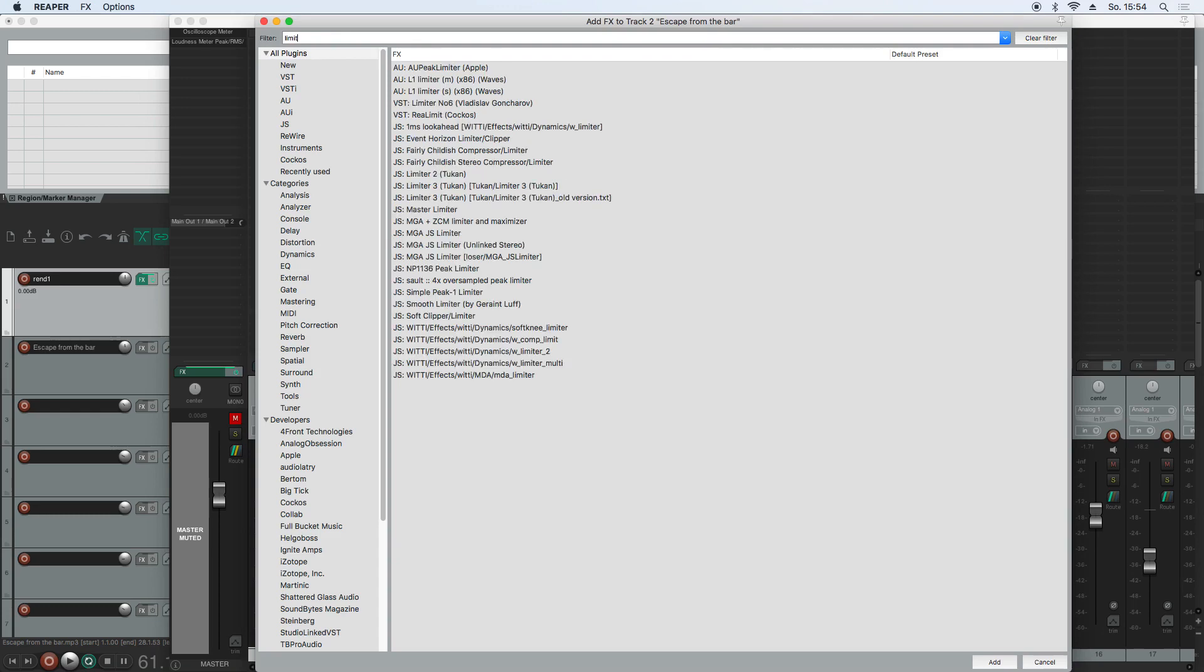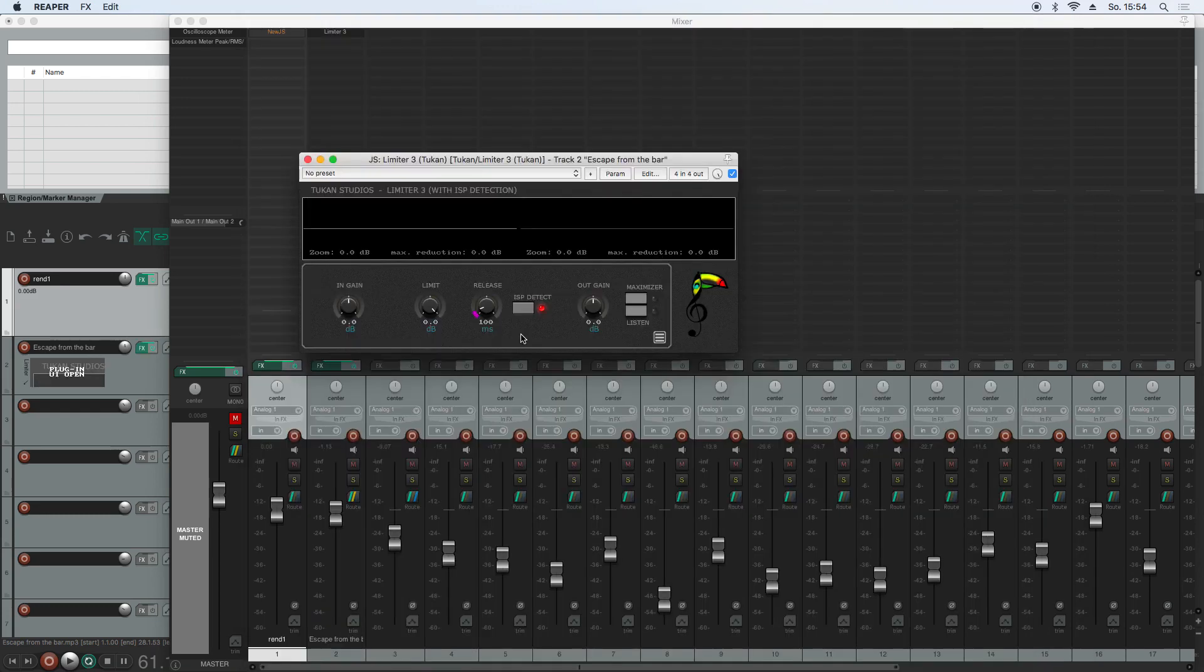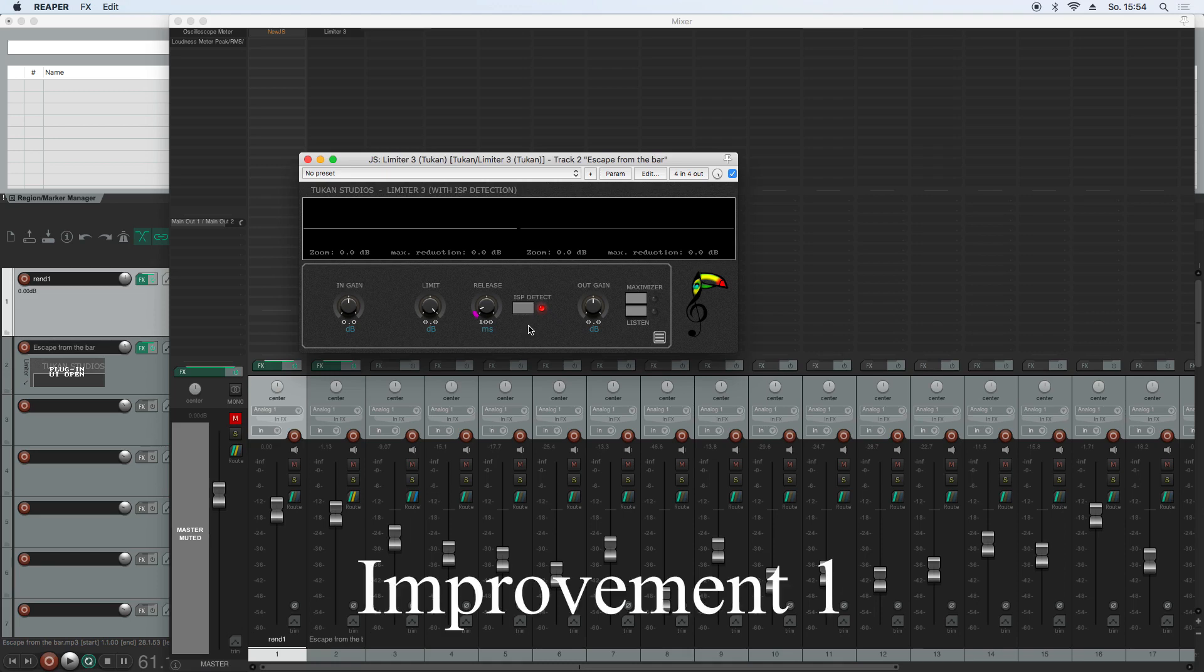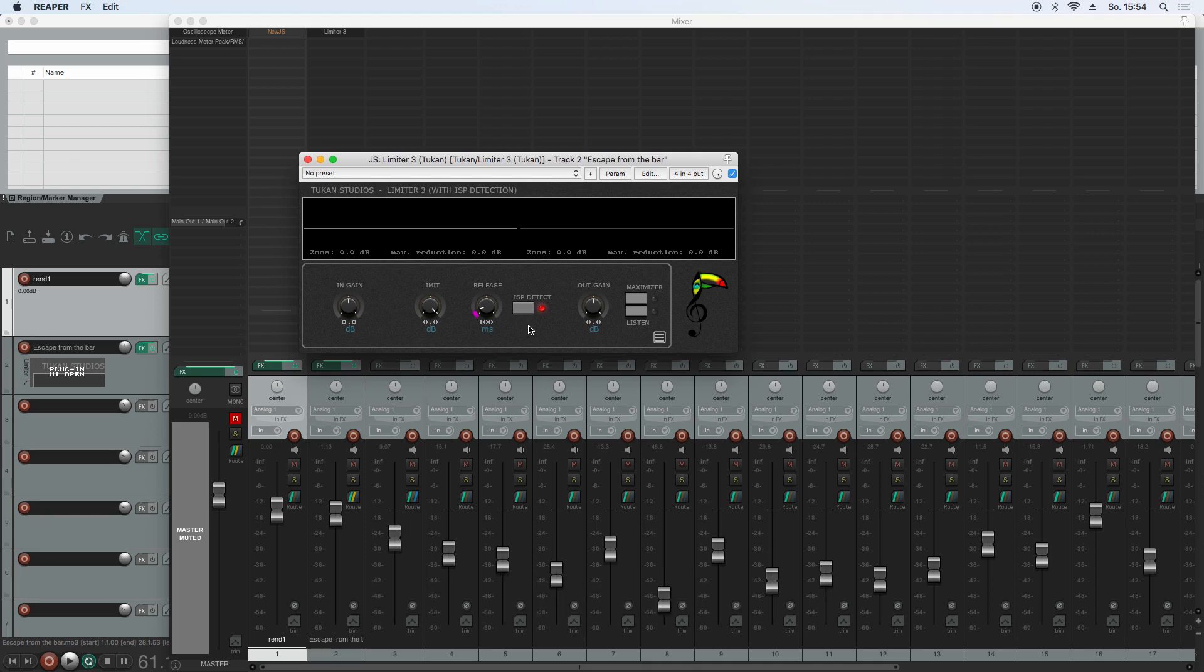Let's start with Limiter 3. First of all, I won't show that in the graphics, it is a one millisecond look ahead limiter, and we had a little jump in the gain reduction, and this is now a one millisecond fade. I don't think that anyone would notice that difference, but actually it's a bit better now.